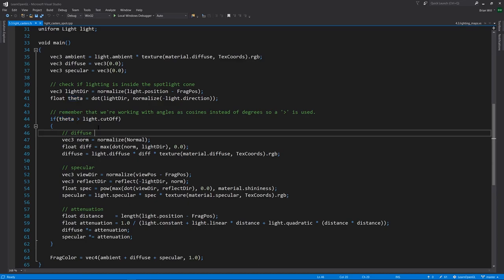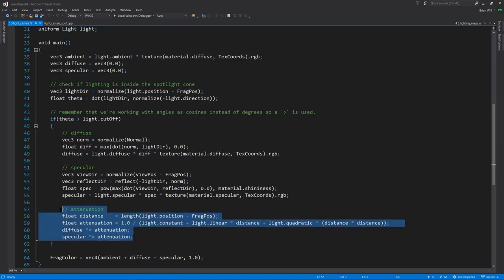If this condition is true, then we do our diffuse and specular calculations and attenuate them. Notice that in this example, we're not attenuating the ambient, because in this example, that's not the effect we're going for. We want to be able to see those boxes just a little bit, even if they're in the distance and outside of our spotlight.